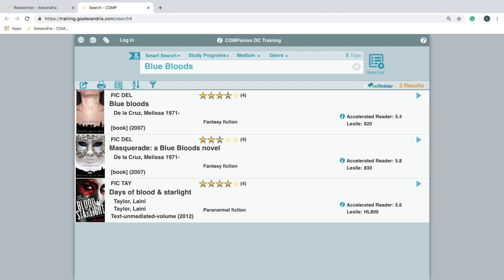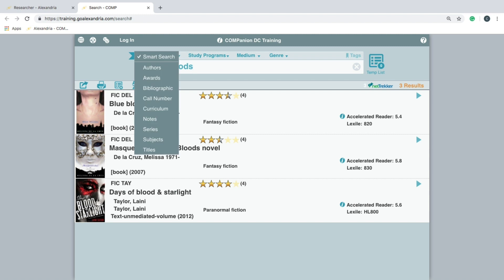The default search option, Smart Search, is generally recommended as it will search multiple fields within the item records to find anything that may be a match.